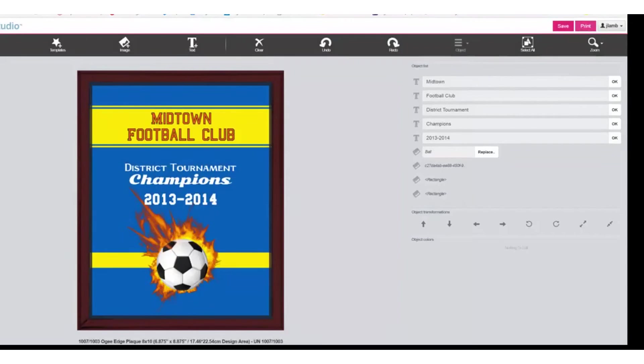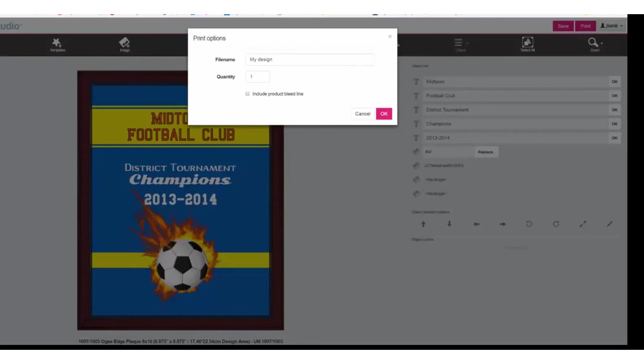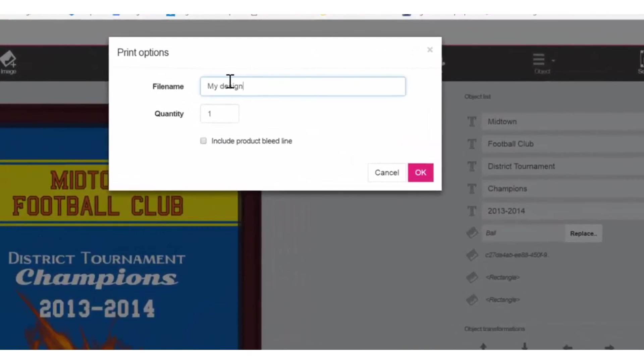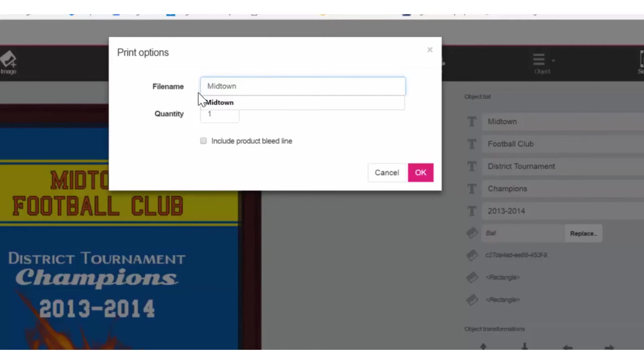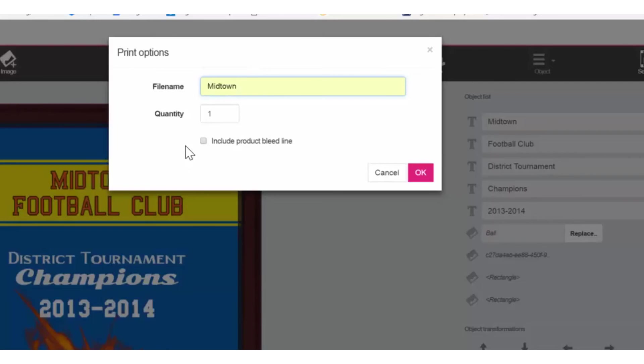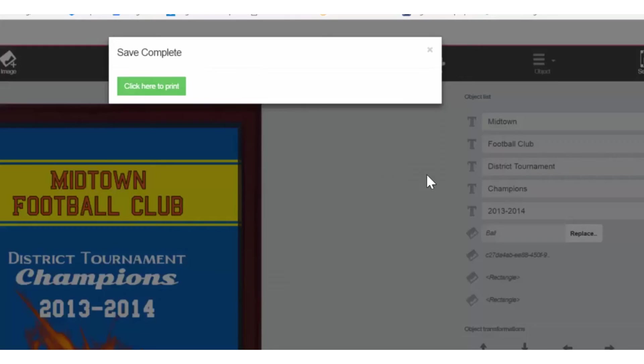Now we're ready to print. Click the Print button. Provide a file name. Include a product bleed line. This is useful when the artwork does not extend all the way to the bleed area. In this case, because the artwork is the same size as the bleed area, a product bleed line is not necessary. When we save to print, we'll also be saving the file in a folder, which is called our Jobs folder, so we can always retrieve it later for printing again in the future. Click OK. Now click here to print.